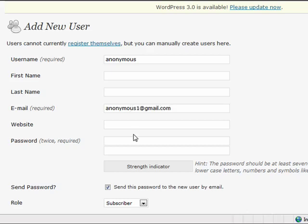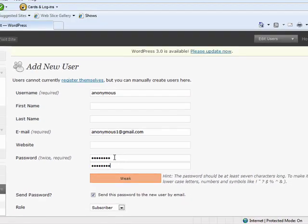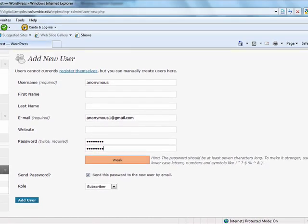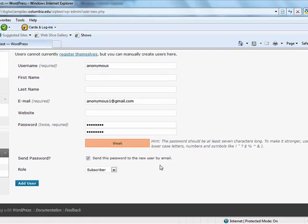You must also indicate the role of the new user whether they are a subscriber, editor, author, contributor, or administrator, though each user can only have one role.